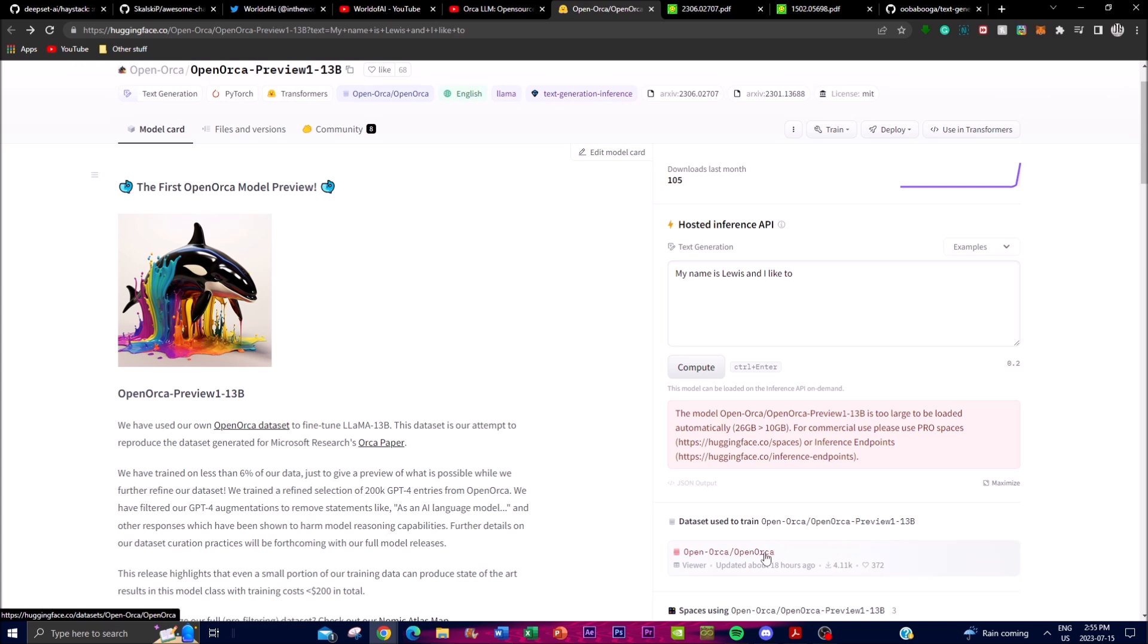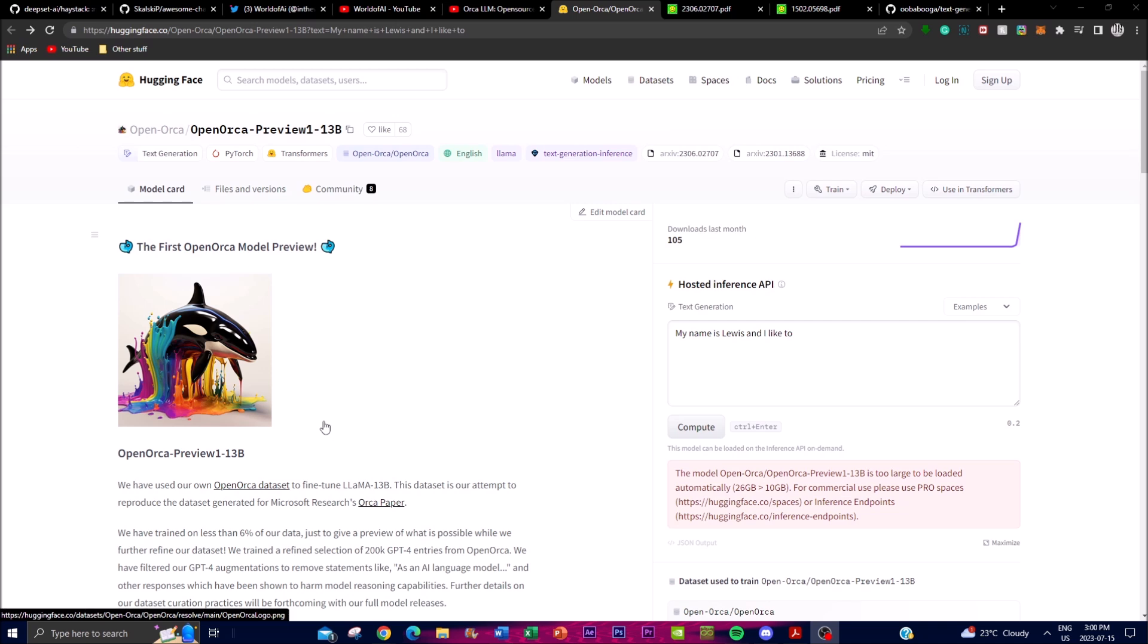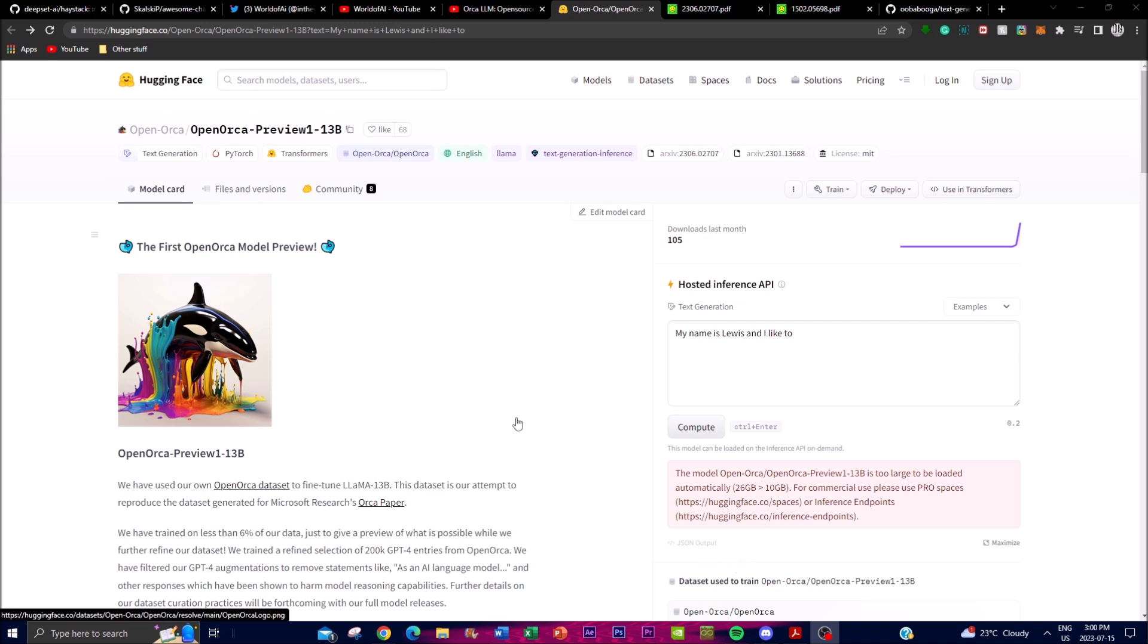In conclusion, this first OpenOrca model preview showcases a lot of capabilities of its OpenOrca model, which was only built and trained on less than 6% of its data, which is quite astonishing. It just showcases what its future stage will be as it releases more improved dataset curations and further advancements of its actual model's performance. Imagine what it will actually be able to do in the future as it releases bigger models as well as bigger datasets.